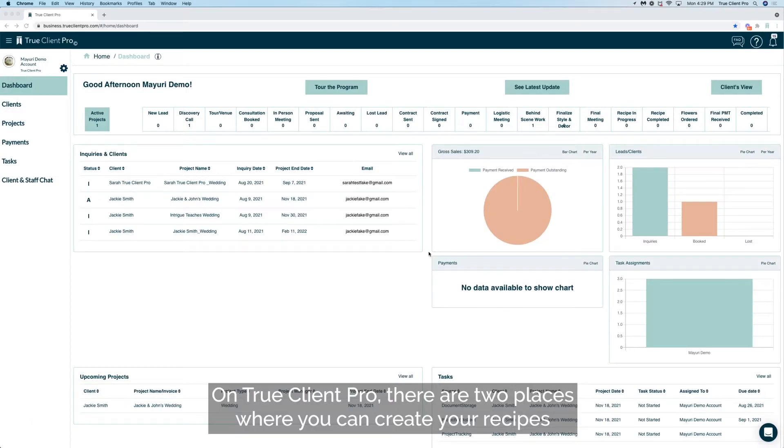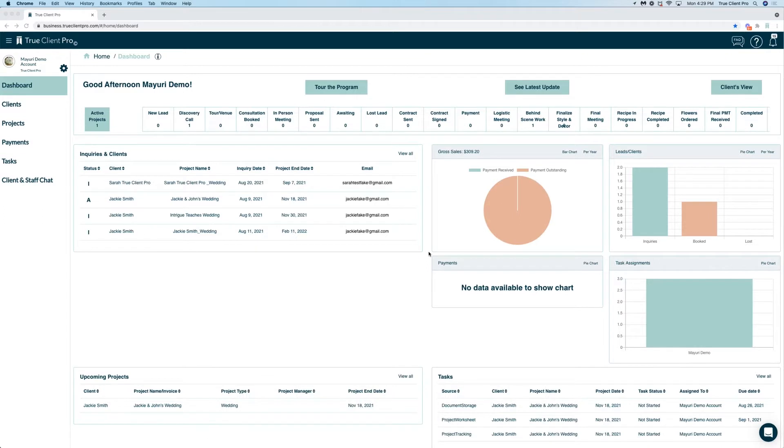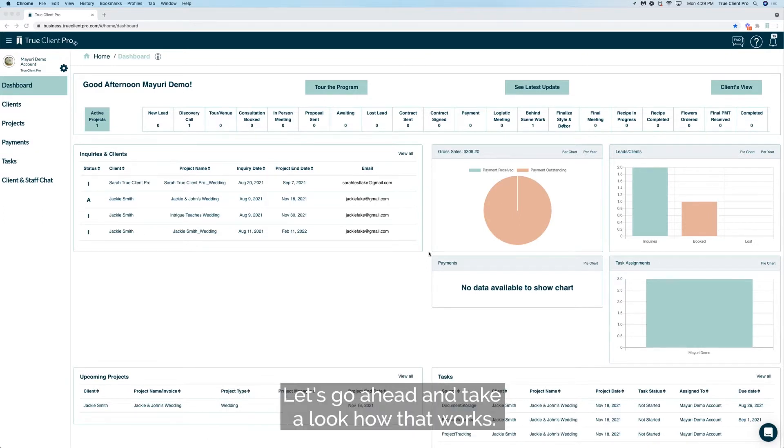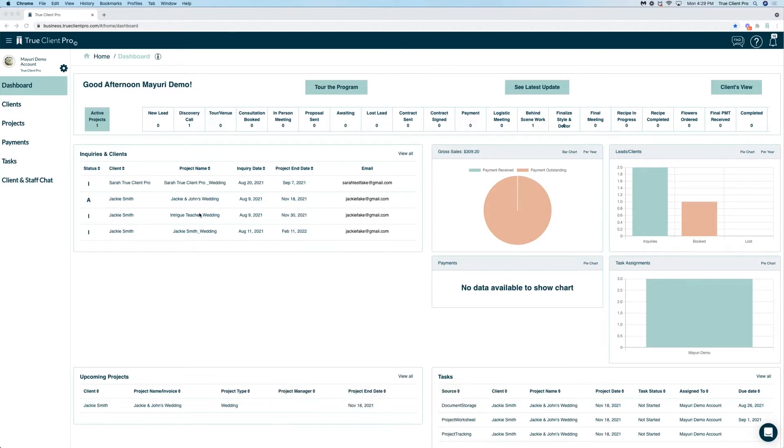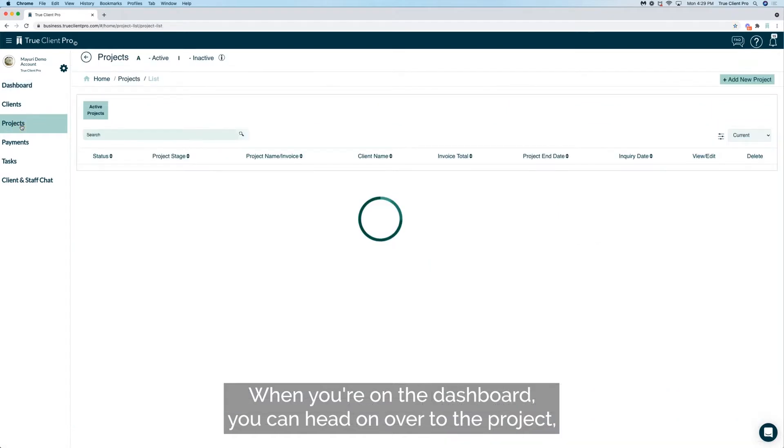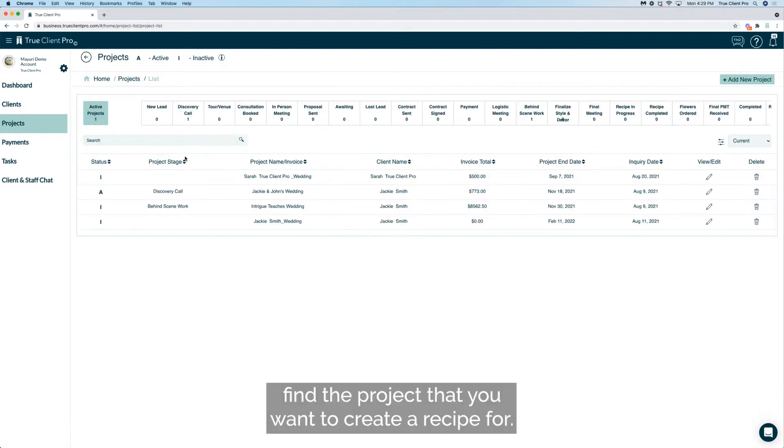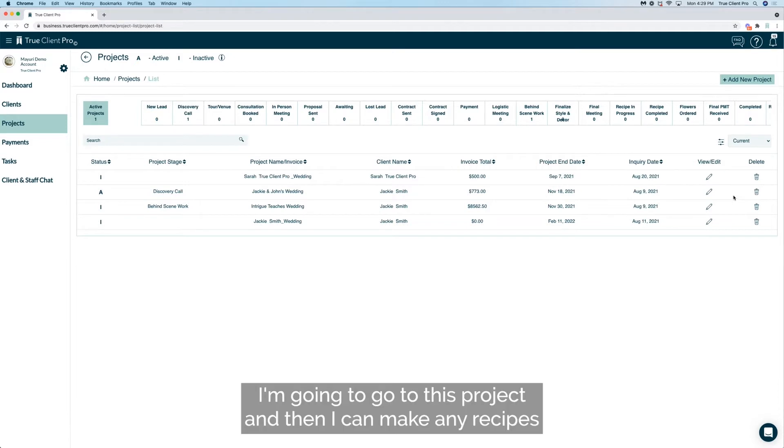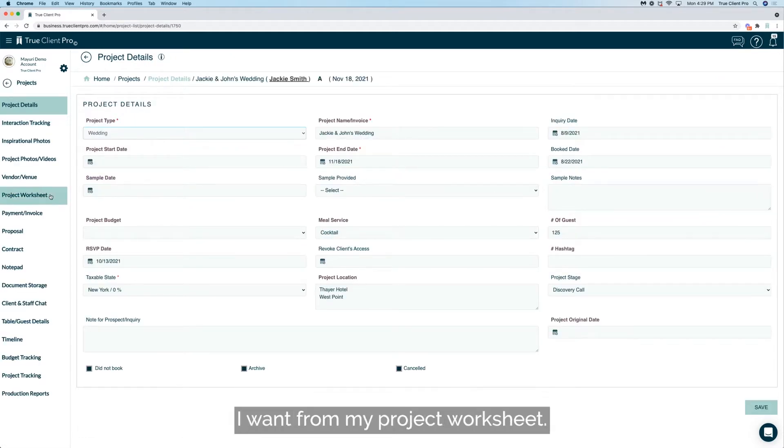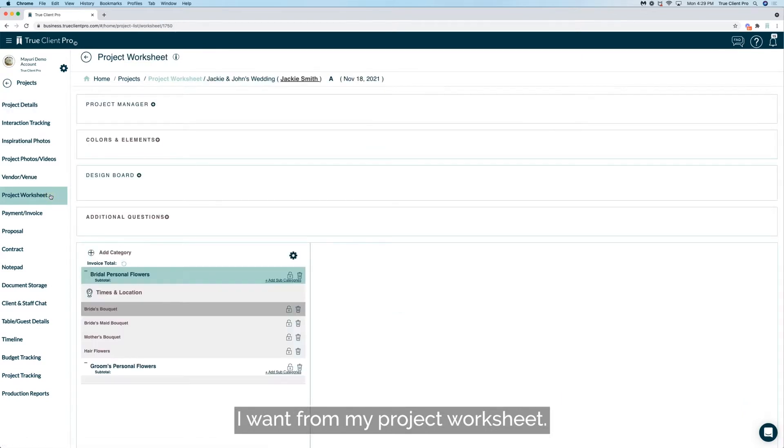On TrueClient Pro, there are two places where you can create your recipes and become an efficient florist and designer. Let's take a look at how that works. When you're on the dashboard, you can head over to the project, find the project you want to create a recipe for. I'm going to go to this project and then I can make any recipes I want from my project worksheet.